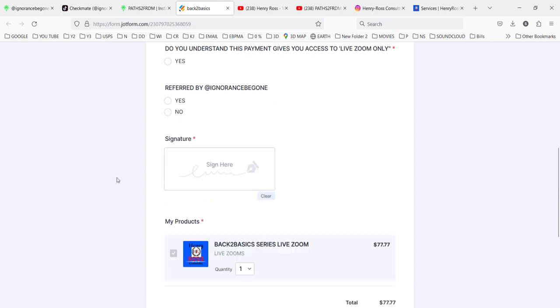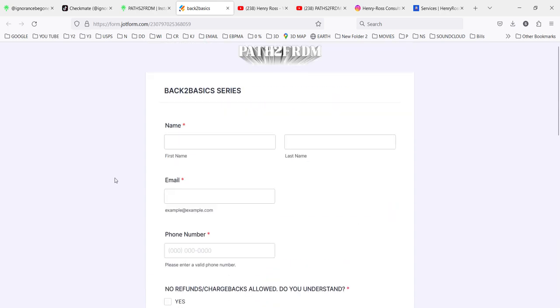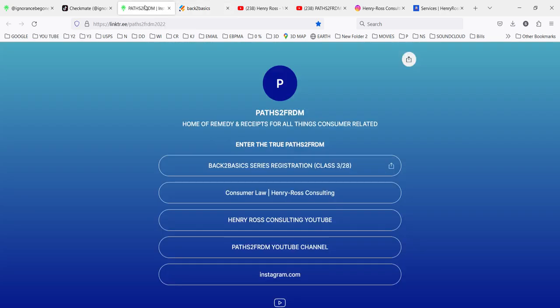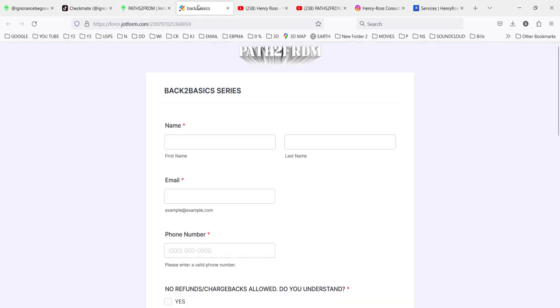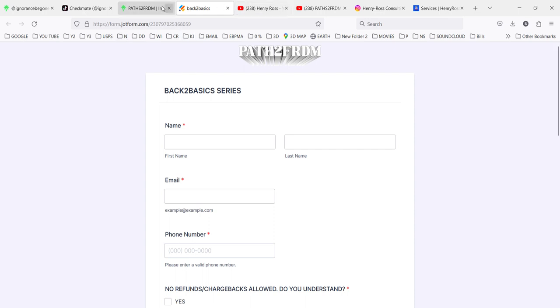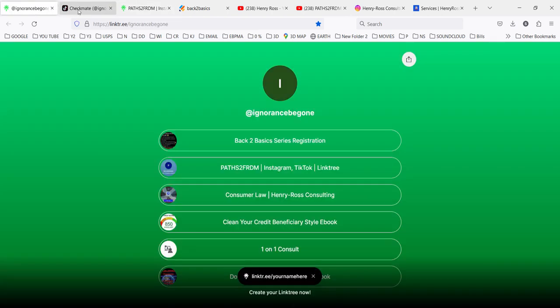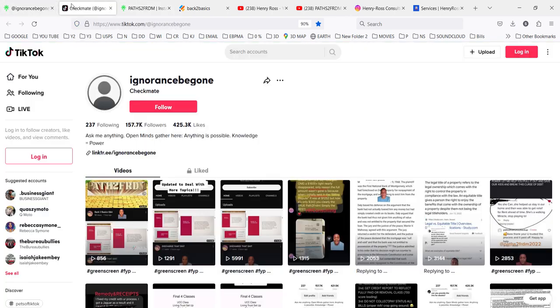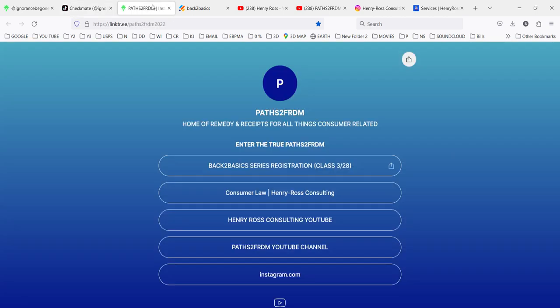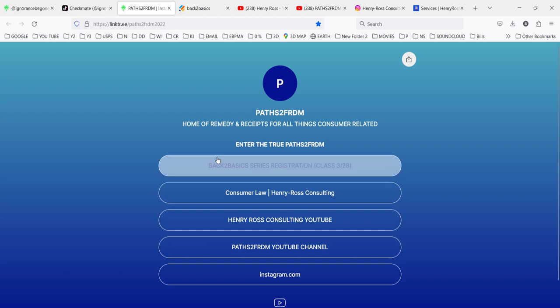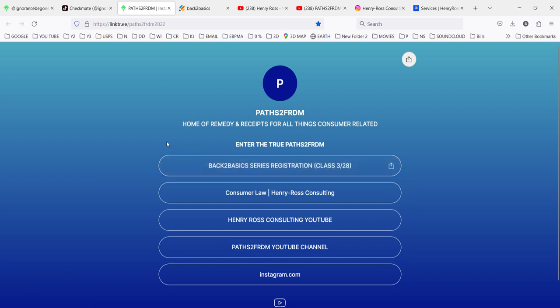I saw two of her videos in Telegram because a good friend of mine forwarded me the link. So if you're interested, you gotta check out these links right here. This is the colleague Ignorance Be Gone on Linktree, on TikTok. This is Passed to Freedom. This is a woman called Tamika.